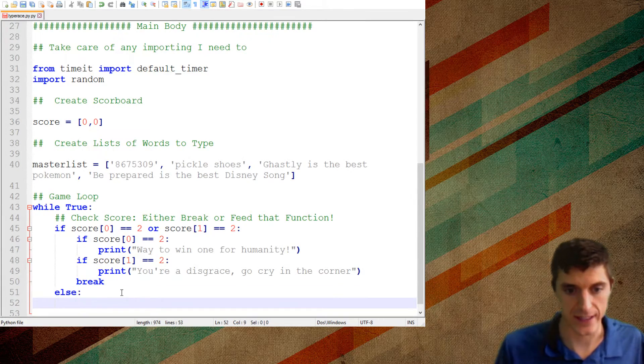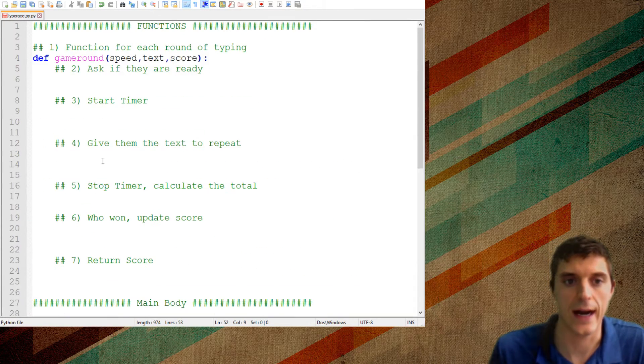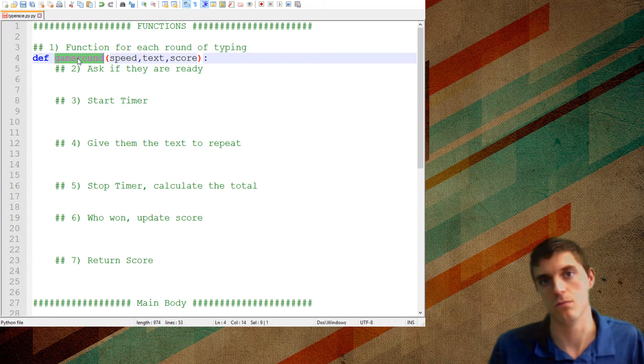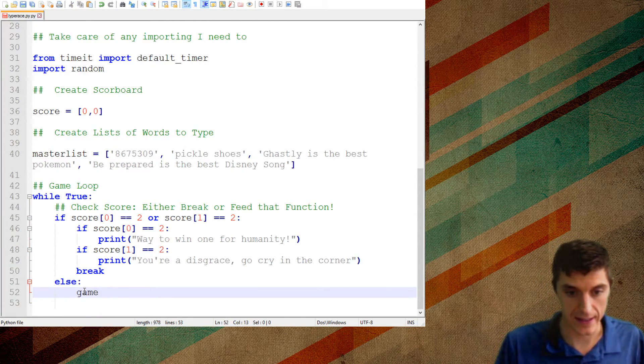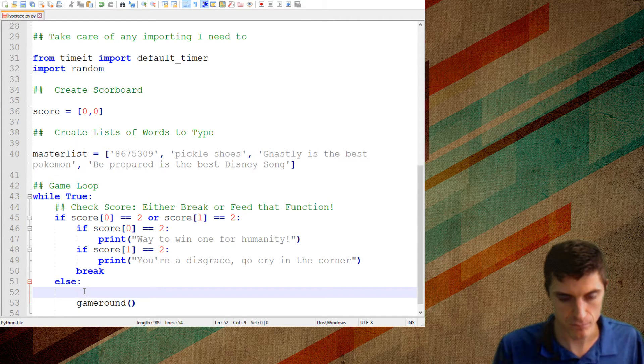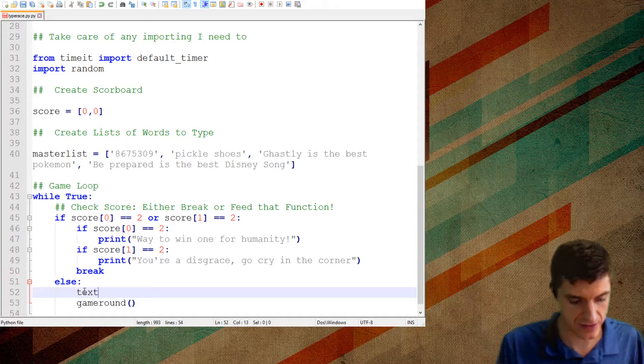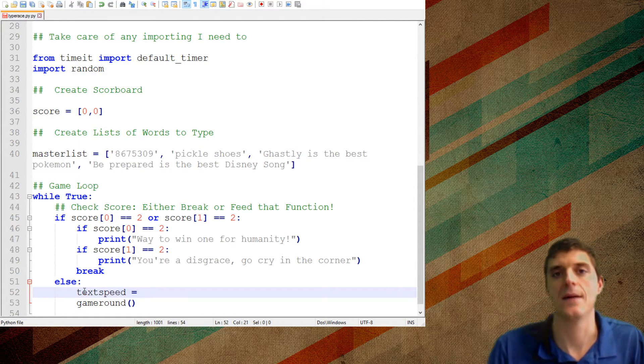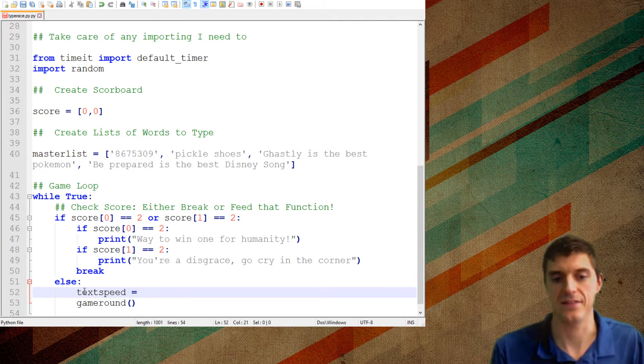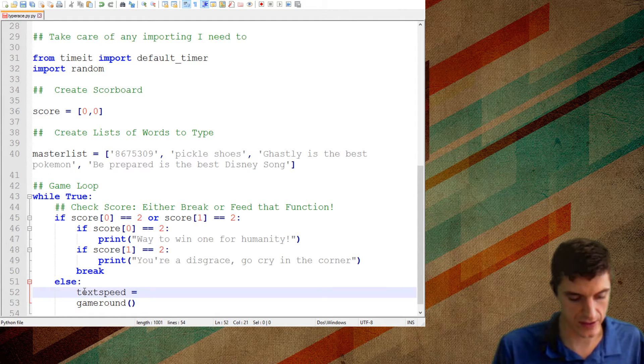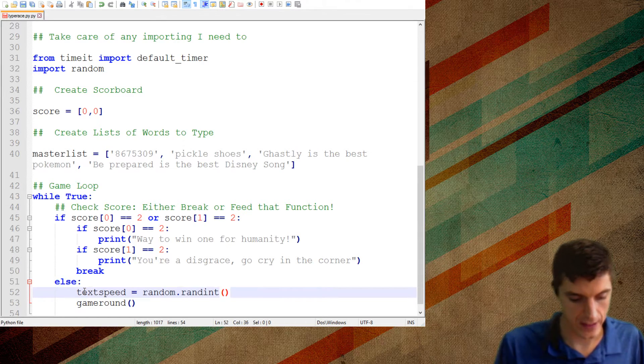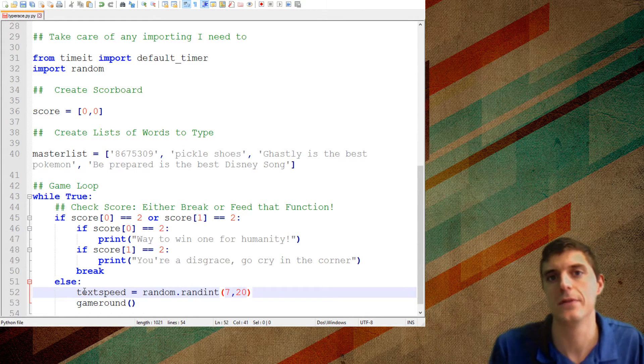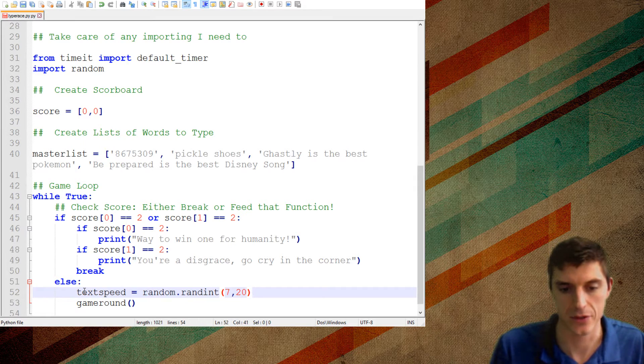So if the score at position zero is equal to two, that means that we won. So we're going to print way to win one for humanity. I got to use my tabbing. There we go. So if the score at position zero is equal to two, I'm going to say way to win one for humanity. If the score equals one at position one equals two, that means the computer won, then we're a disgrace.